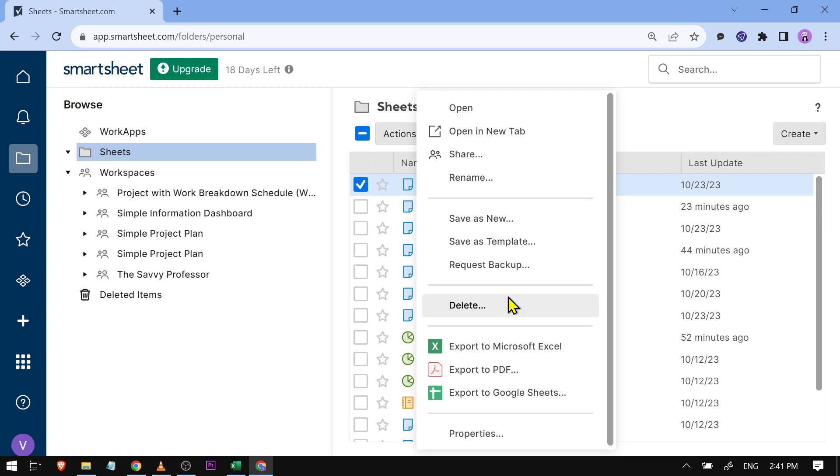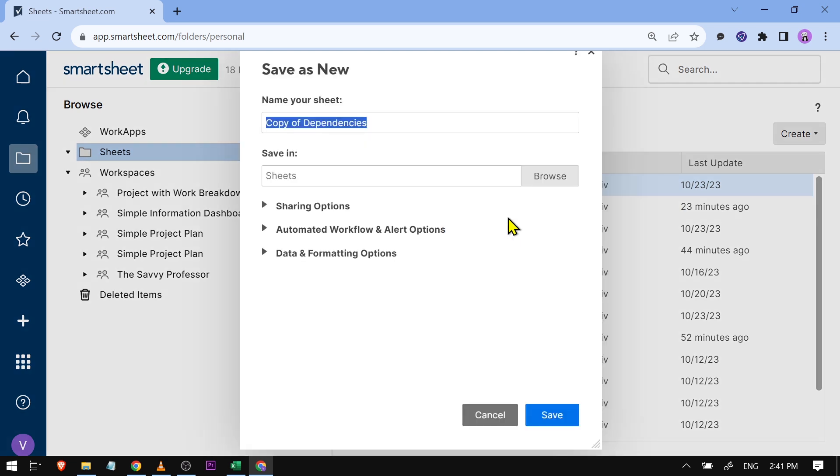However, we do not have it here in Smartsheet, so what we are going to do is actually just click this one here. We're going to go ahead and save this as a new.